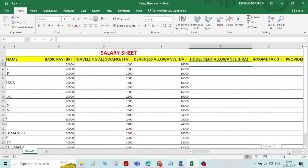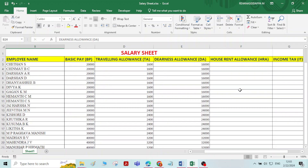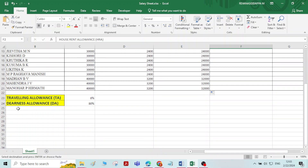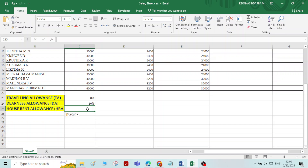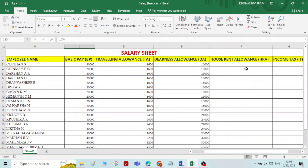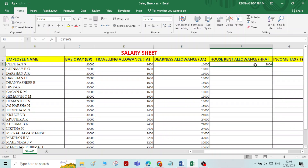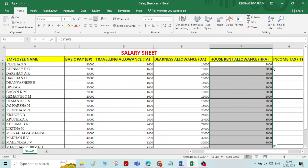Coming to house rent allowance — house rent allowance will be given to every employee. Normally it is given as 10% of basic pay, though it also depends on the location where you are staying. We calculate 10% of basic pay: for 20,000, that gives 2,000.